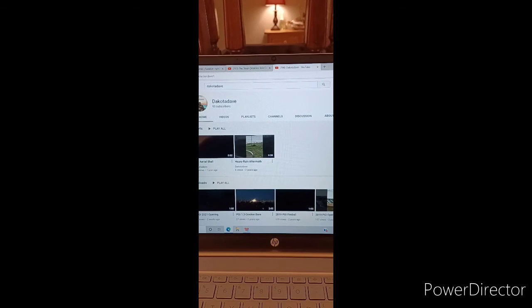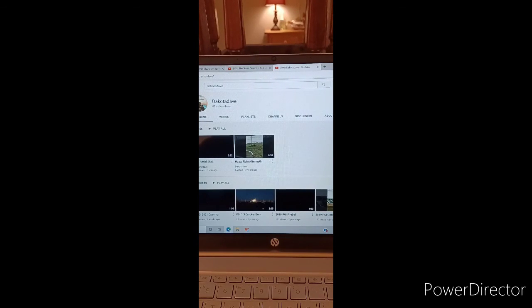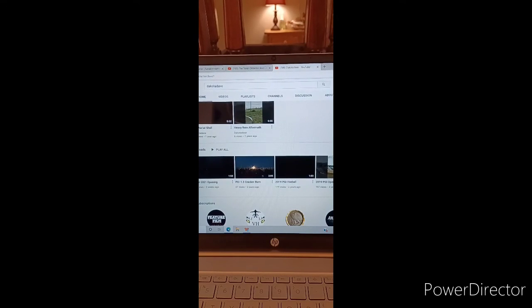It looks like he has 93 subscribers. Let's give it up for Dakota Dave and bring him up to 100 subscribers. I think he would absolutely love that.